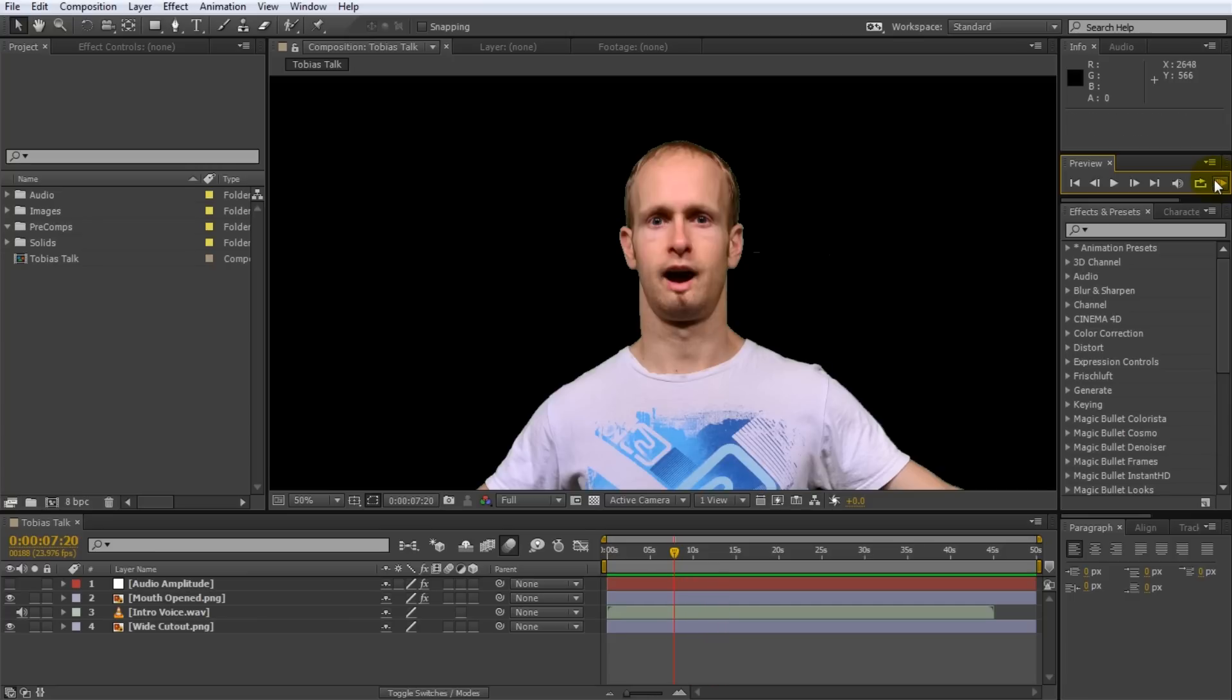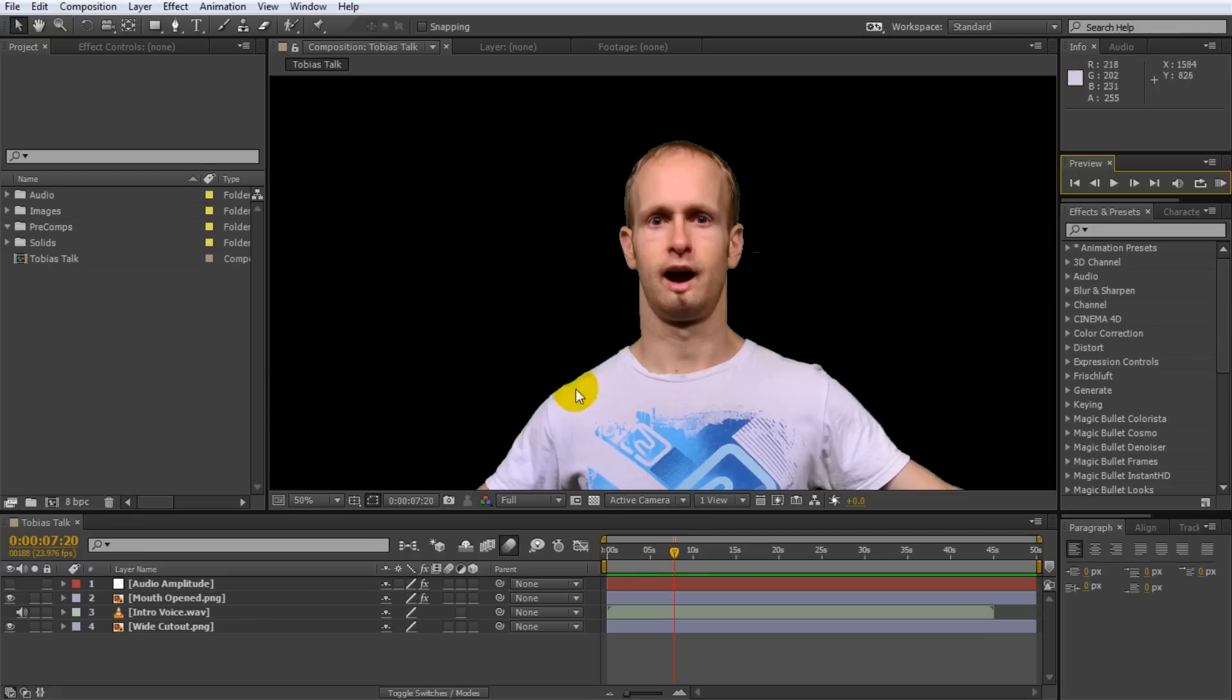So as you can see the mouth is synced with the audio. Now of course I did not animate that by hand and I want to show you step by step how to convert audio to keyframes and how to link it up for example with the mouth moving.